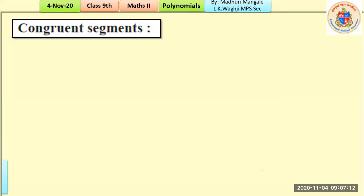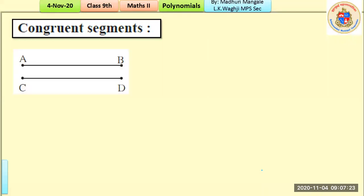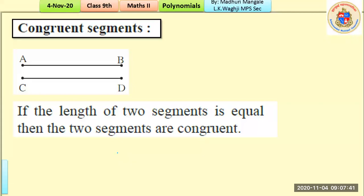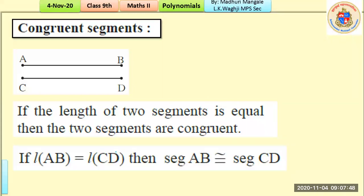Congruent segments: the word 'congruent' means equal in length. If we have two segments AB and CD and they have equal lengths, we say the segments are congruent. We represent this as: length AB equals length CD, or segment AB is congruent to segment CD.